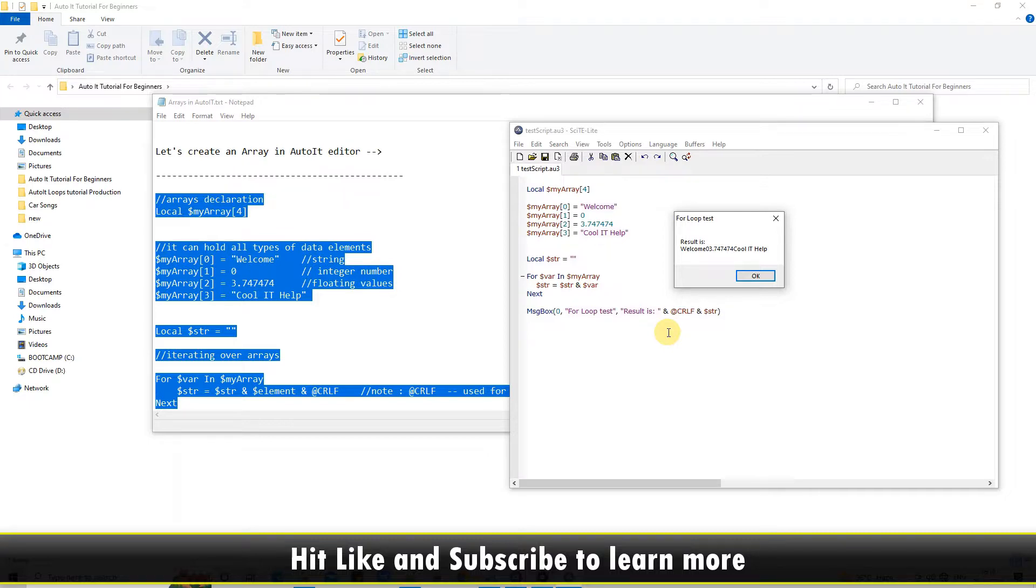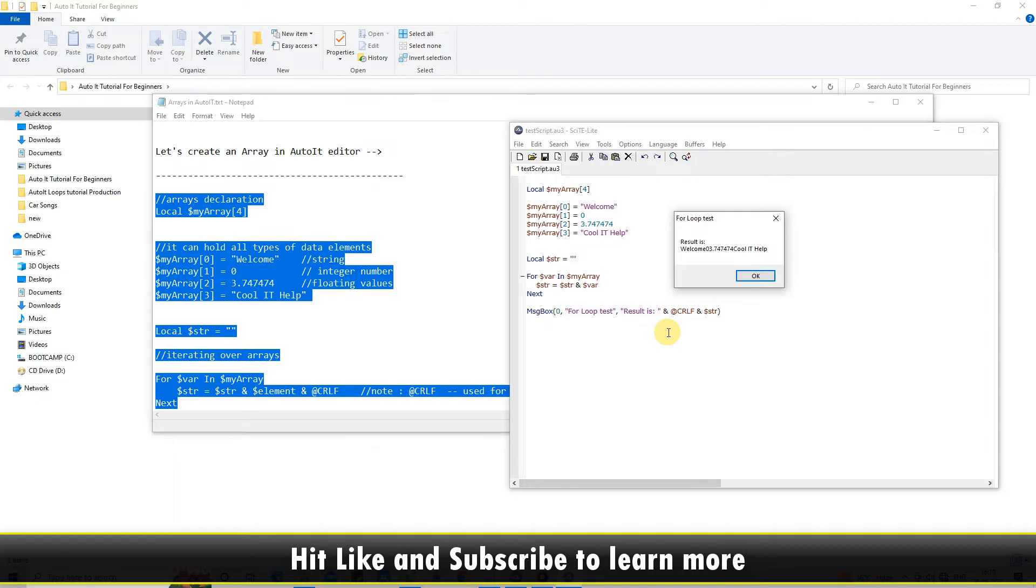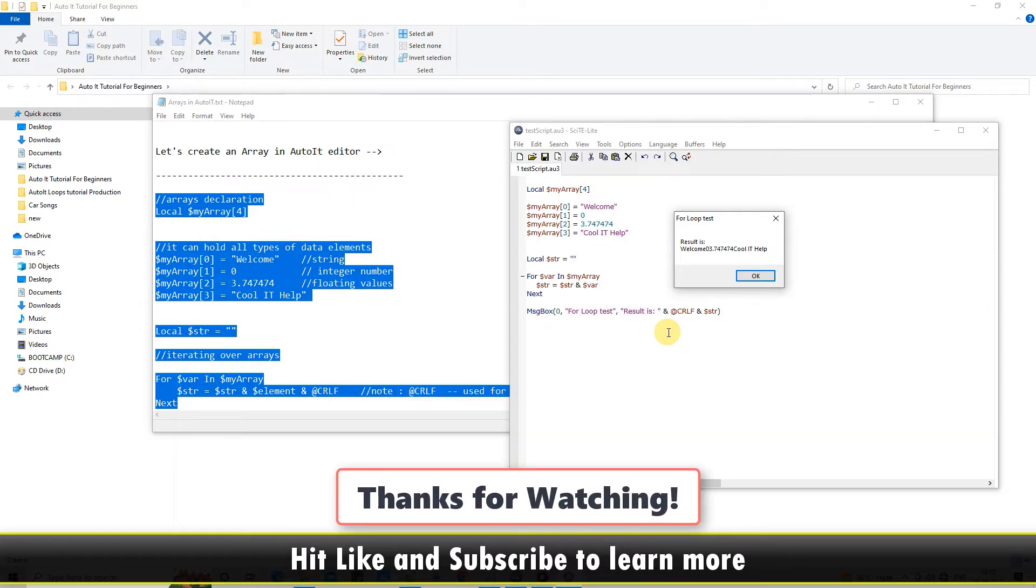Please hit the like button and please subscribe to learn more. Please watch my next tutorial where we will discuss a few more basic concepts of AutoIt script writing. I hope to see you there. Till then, bye bye.